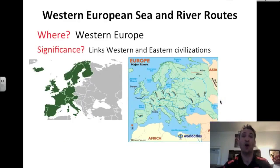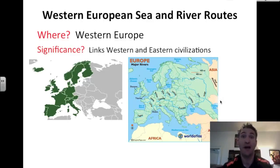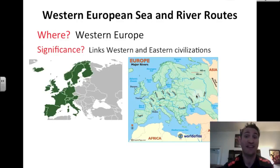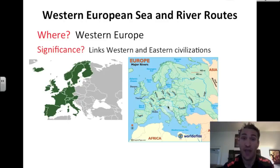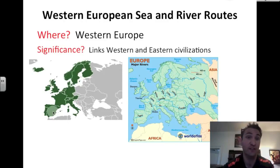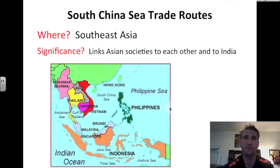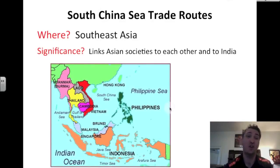Western Europe also had sea and river routes — many routes, because there were so many rivers that linked west to the east. Here is western Europe in green with the countries that make it up. The South China Sea trade routes are located in Southeast Asia, and this map shows you some countries in Southeast Asia.